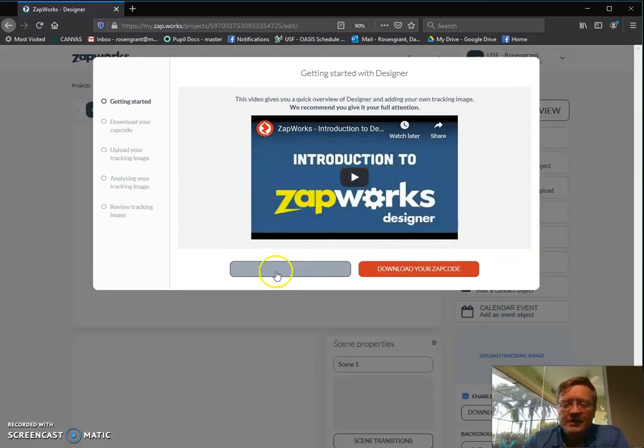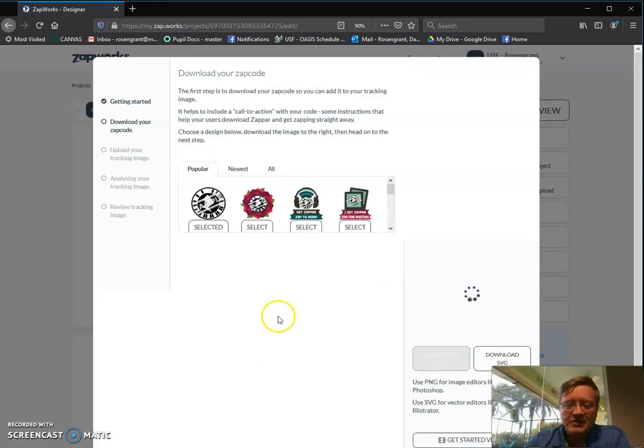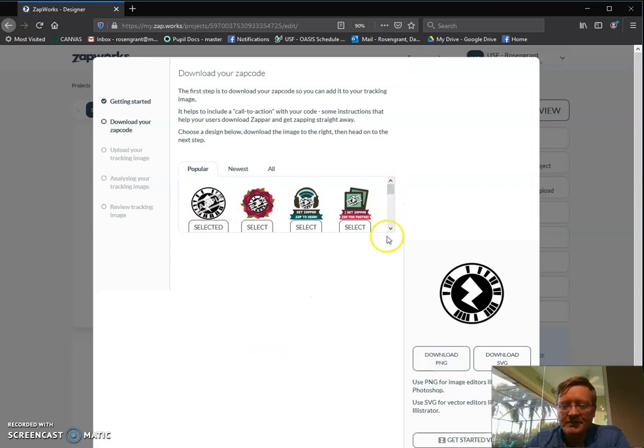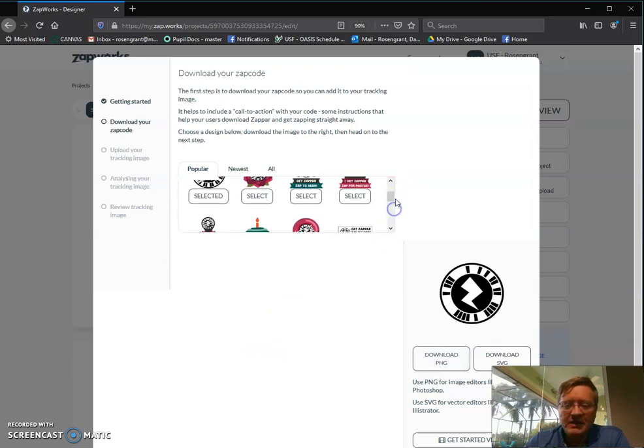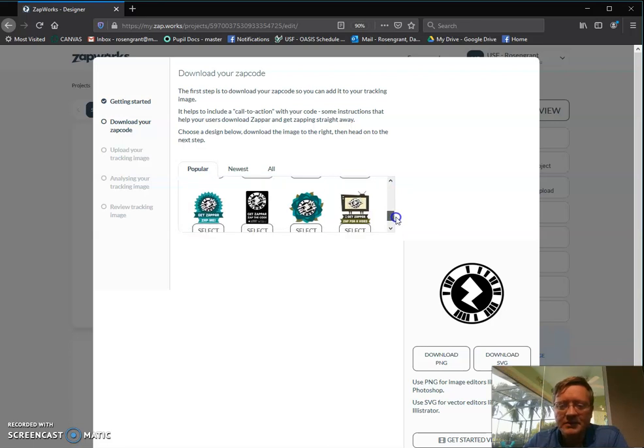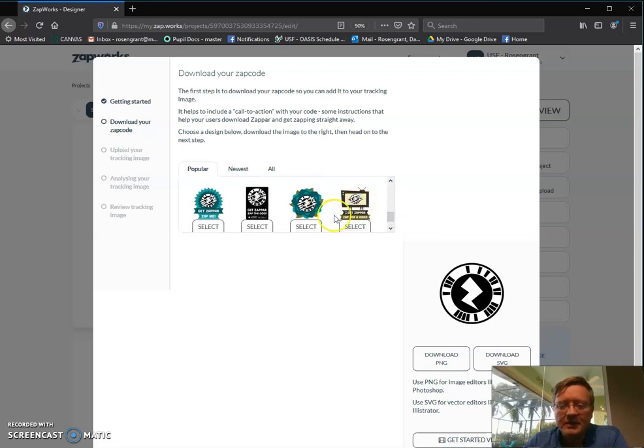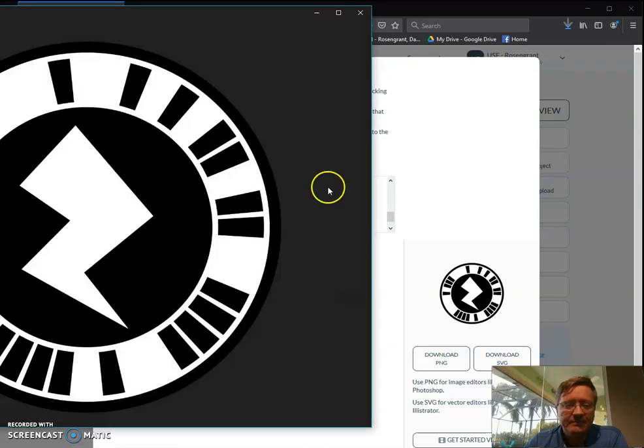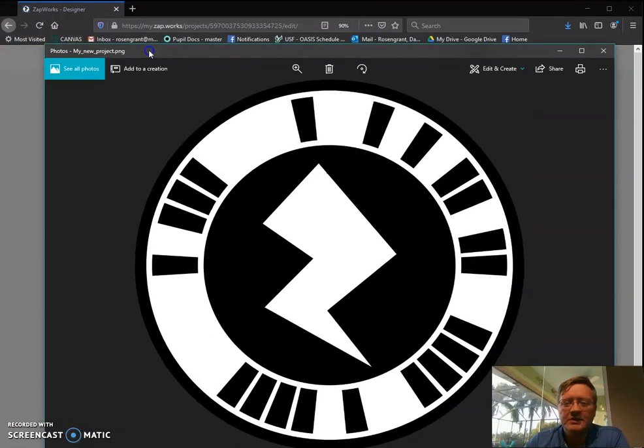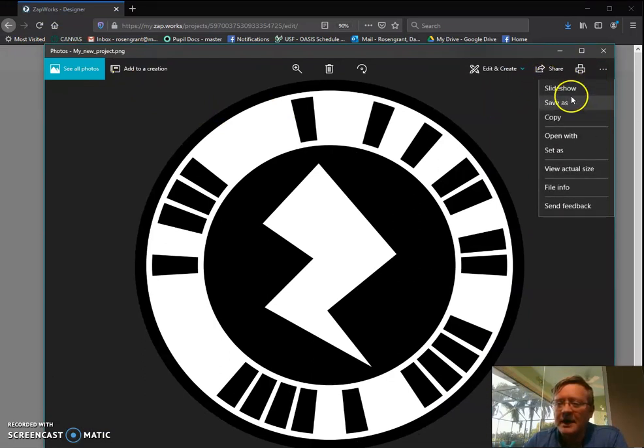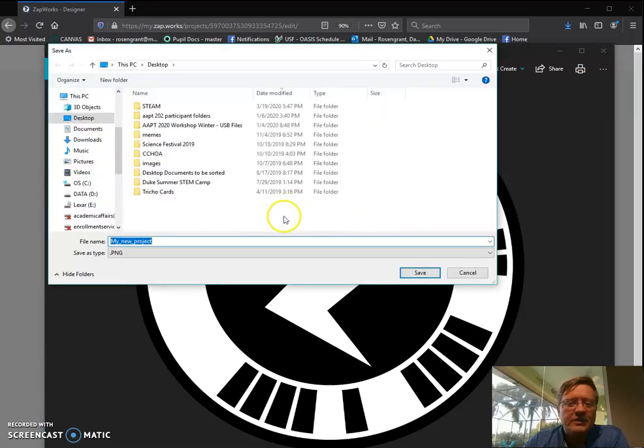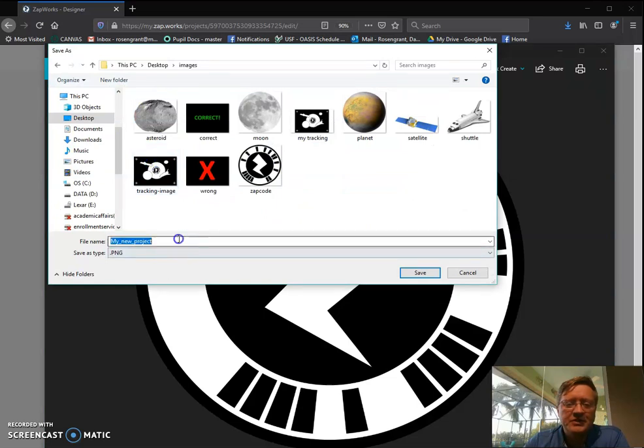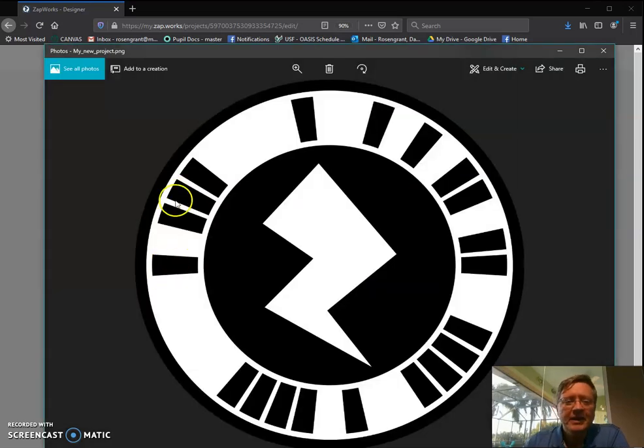And now I want to start editing with designer. So the first thing I need to do is I need to download my zap code to get started. So I can choose some of these different screens if I want to. I think I'm just going to stick with this one. So I'm going to download it as a PNG file. So I'm going to open it. And so here's my lovely zap code. So what I need to do is I don't want to copy it, I want to save as. So I'm going to create a desktop folder here where it's called images. So this is going to be my what I call tutorial image. Okay, so I have my copy saved.